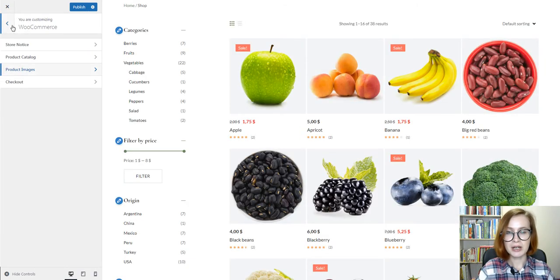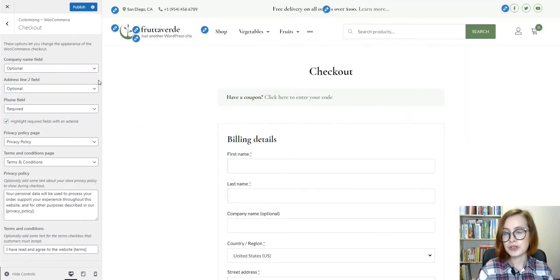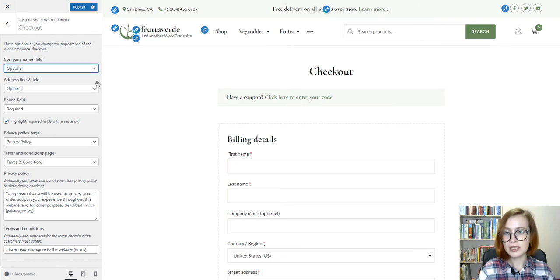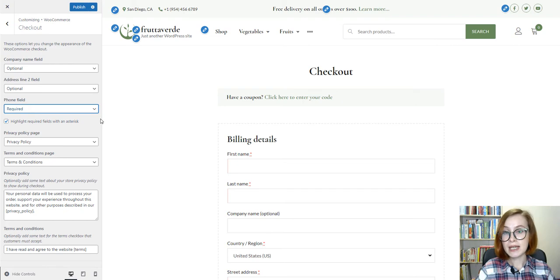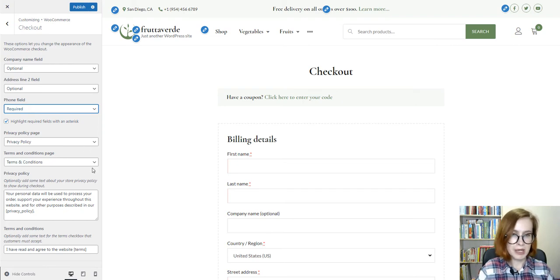Meanwhile, shop checkout settings can also be configured from the customizer. In particular, decide whether to show or hide a company name, state required fields, select the privacy policy, and terms and conditions pages.